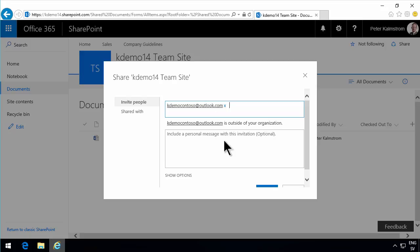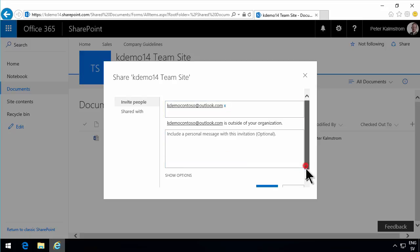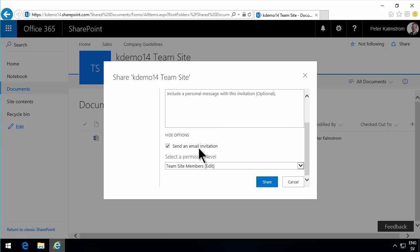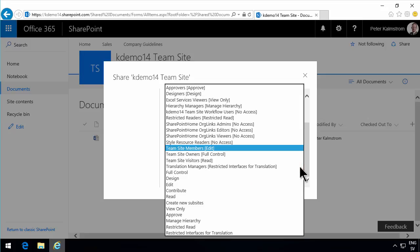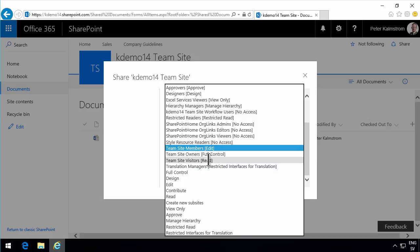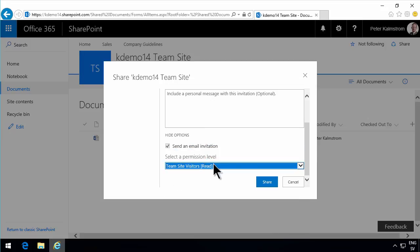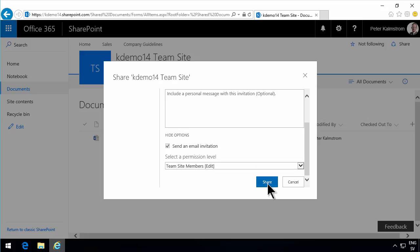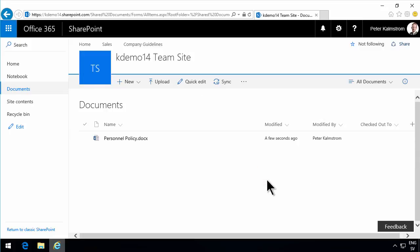Down here you see the options. It's very important to check the options. Send an email invitation — that's a good thing to do. And also, which permission level do you want to give this user? Usually, Members is an appropriate level, but you might also want to send Read permissions if they should only be able to read the documents. So let's give this user the edit permission, and I'm going to share that now.